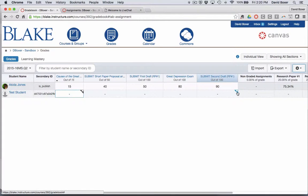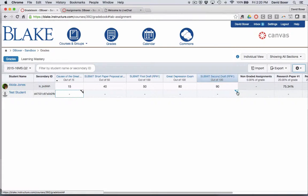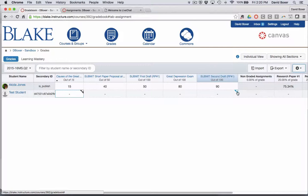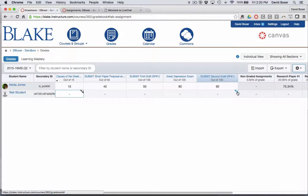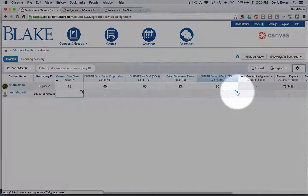So the gradebook is a fairly straightforward and easy tool to use. It's a great way for providing student feedback without creating a lot of work for you. The beauty of assignments and the gradebook being inextricably linked is that as you create the assignments, anything that you want graded will show up here in your gradebook.